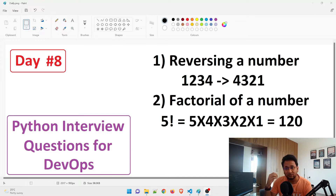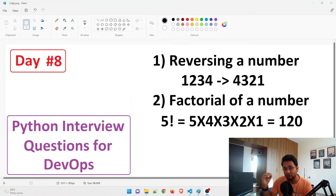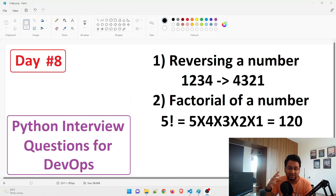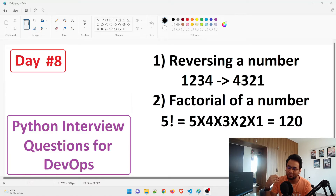How does factorial work? Five factorial means five into four into three into two into one — we multiply all the digits that come before that number. So if it's five or six, you go down to one. You can see on the screen that the answer would be 120. Before moving further, I'd like to request that you subscribe to the channel if you are new, because that motivates me to create more videos.